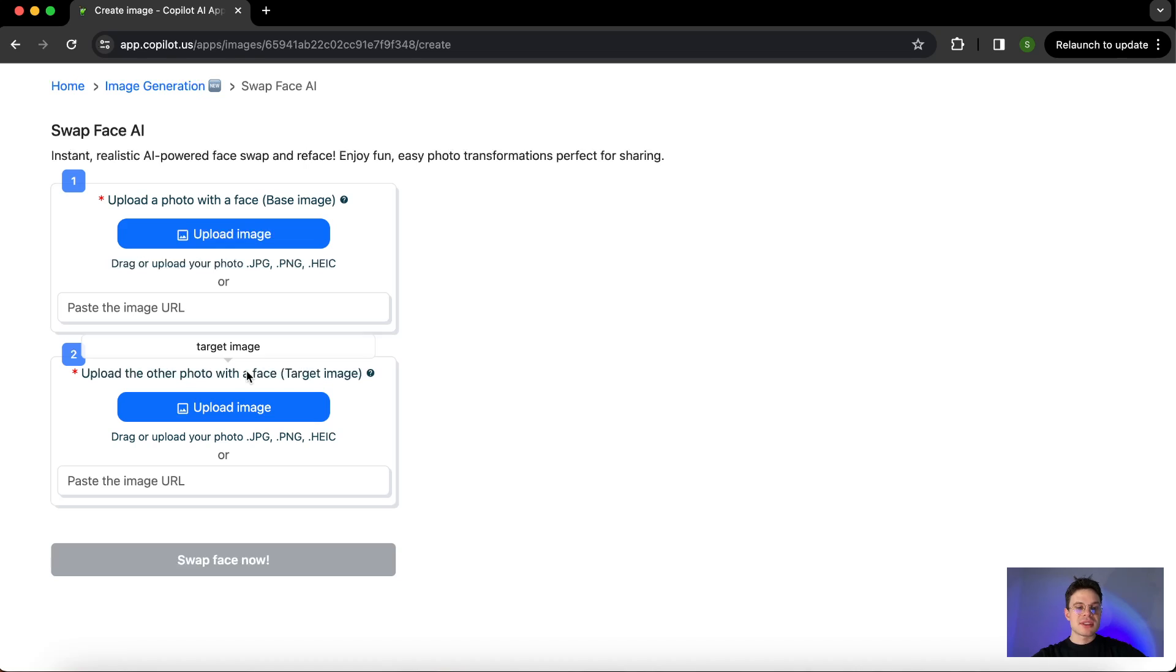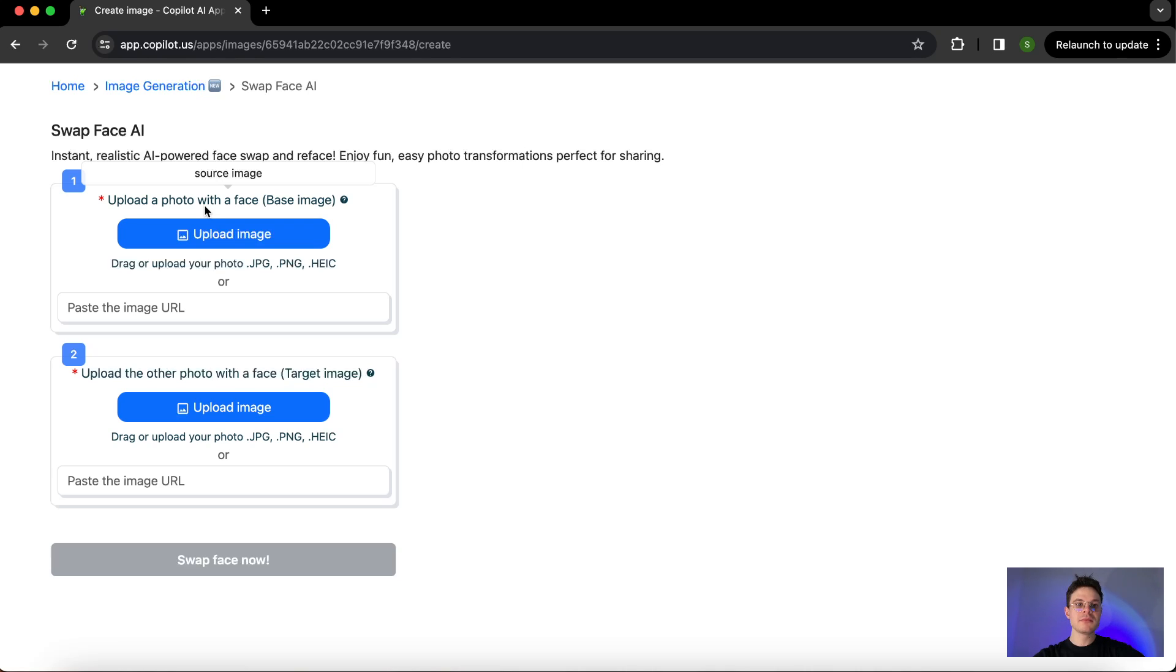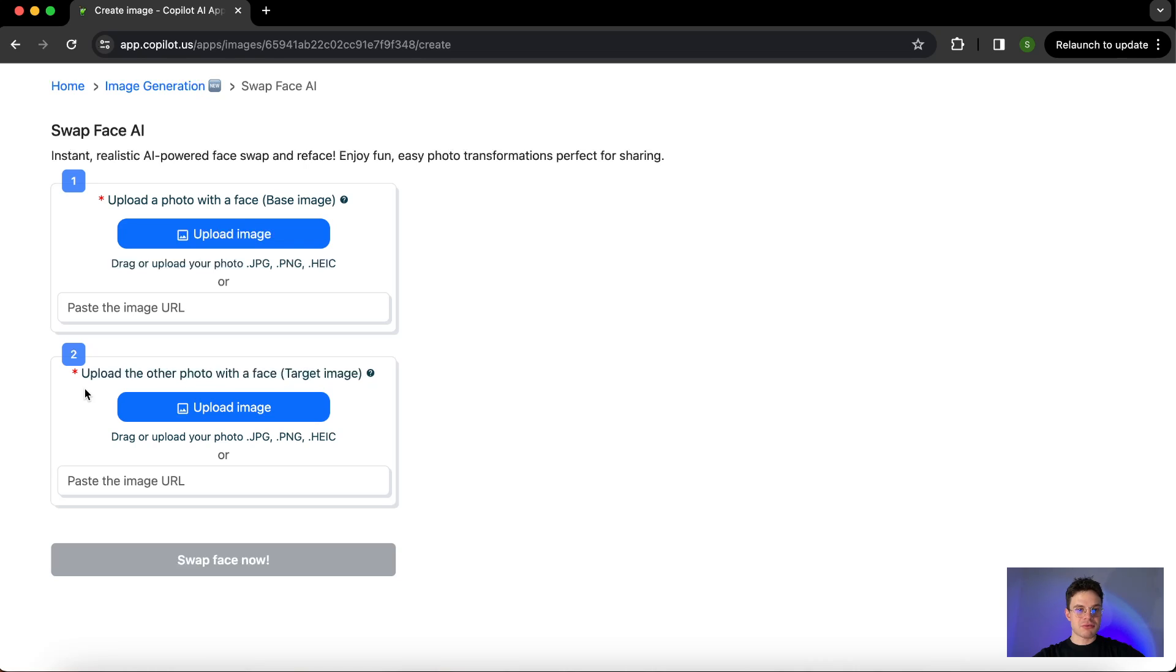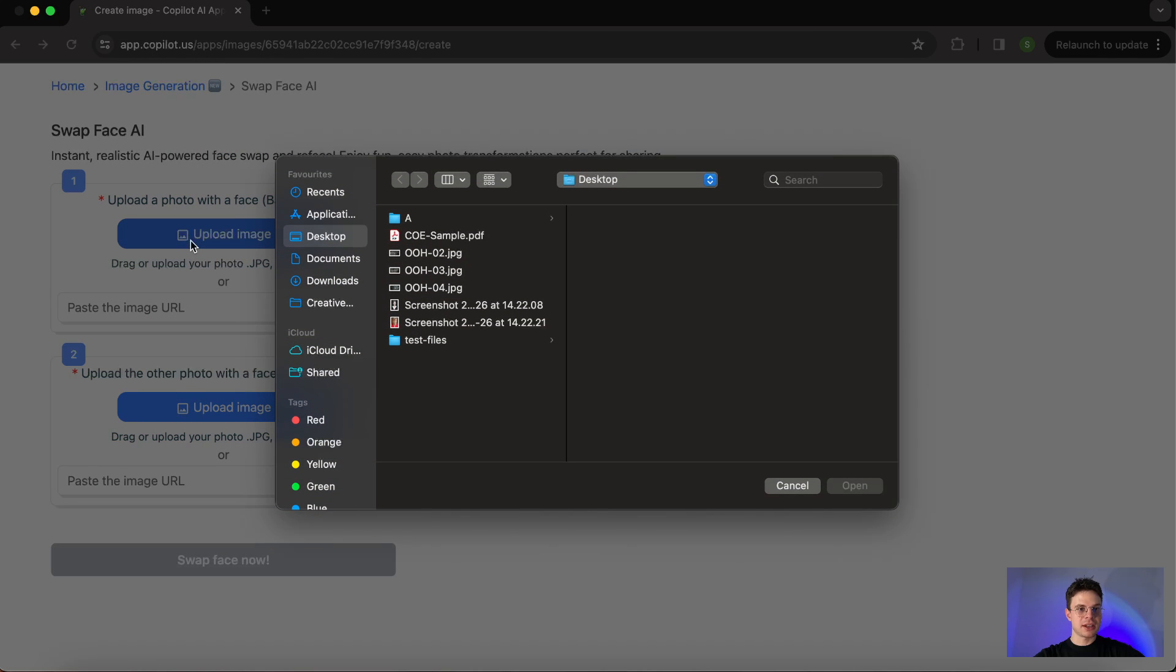Since we are working with a face swap, the base image is basically the image from which we are taking all the features from—the features of the face. The target image is the image which will be based on everything else, so the surroundings, the outfit, and so on. So let's jump right into the examples so you understand it better.